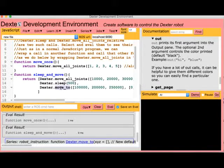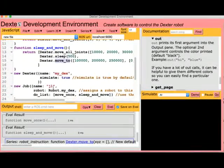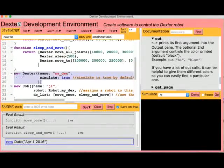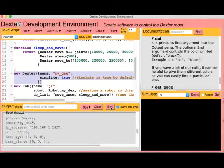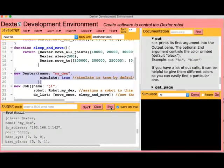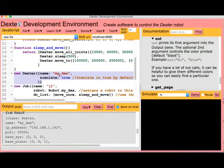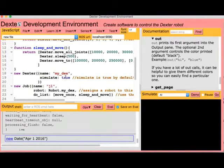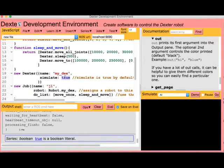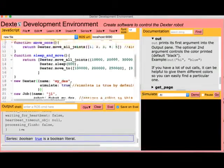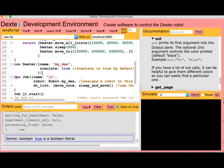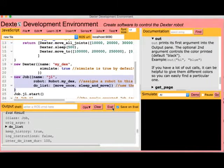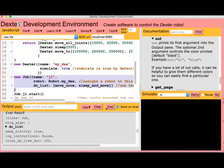We then define an object representing Dexter. This simple one just has a name, myDex, and a simulate flag of true. Now we define a job by calling...